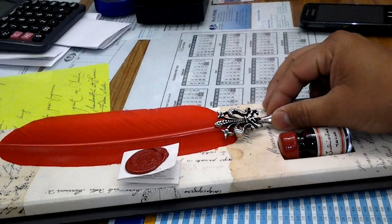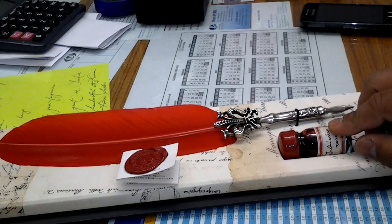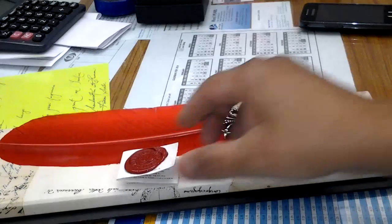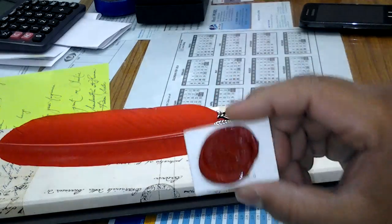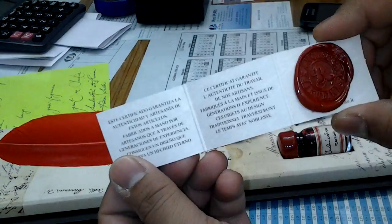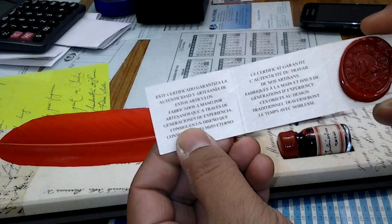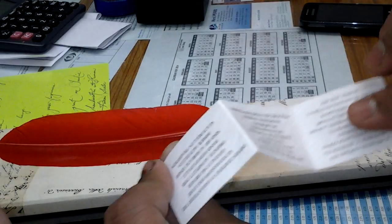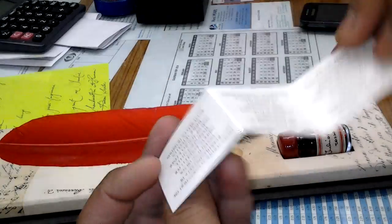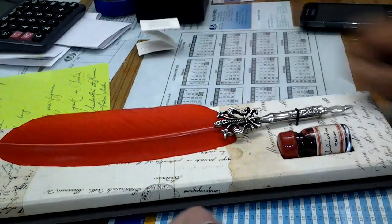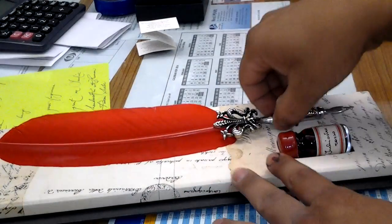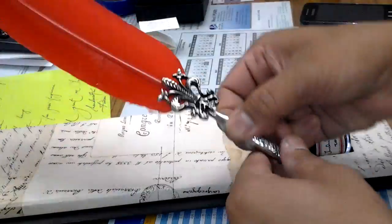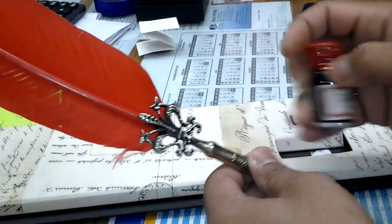There's a bottle of red ink and a certificate of authenticity. It says Francesco Rubinato and then it says certificate of guarantee in all five languages.